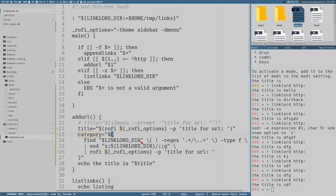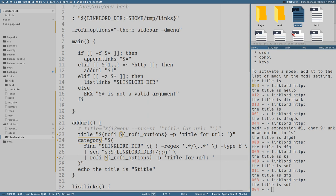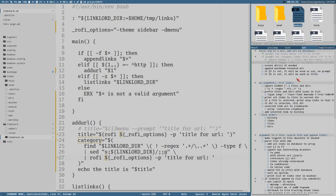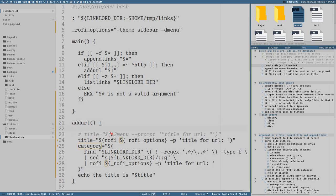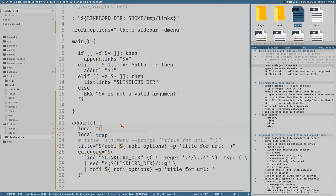We'll use find a couple of times in this script, so this might be good to add as a variable like the rofi options - but let's wait until we find ourselves in a duplication situation. When we've reached this point we have the URL - that's argument one - we have the title, we have the category, and that's all we need. So the target file - I like to use the variable name 'trg', I use it a lot. Trg will be the target file, which will be whatever we select as the category.